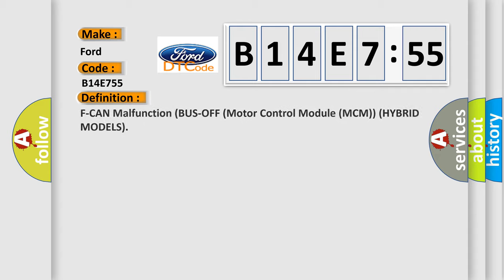Infinity car manufacturers. The basic definition is F CAN malfunction bus off motor control module MCM hybrid models.